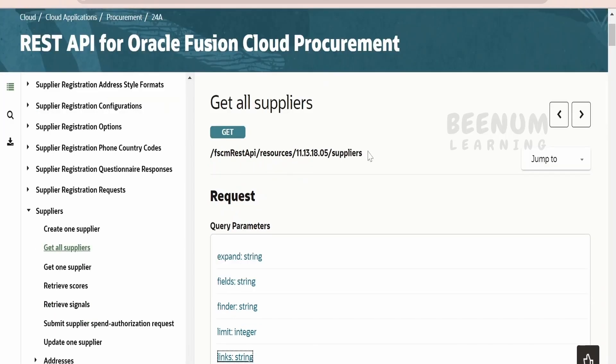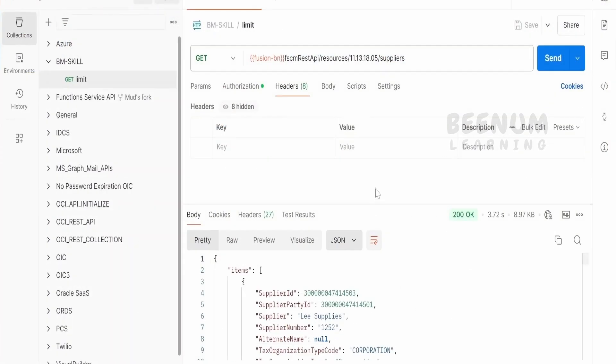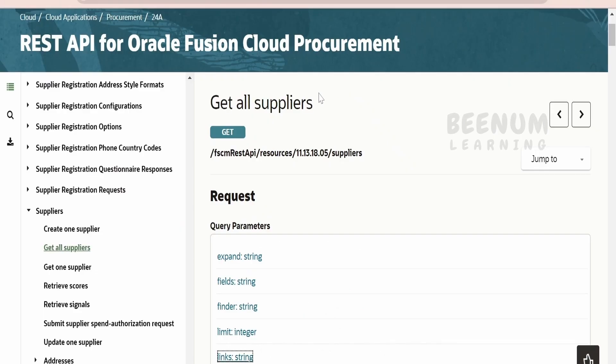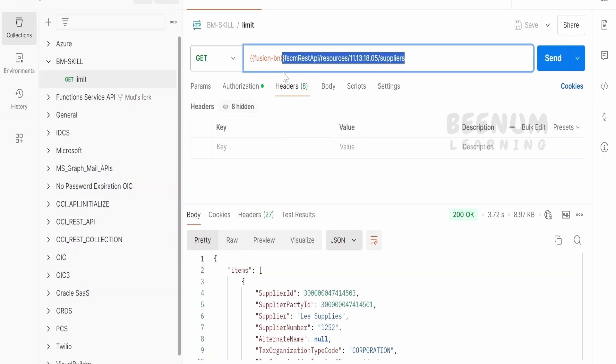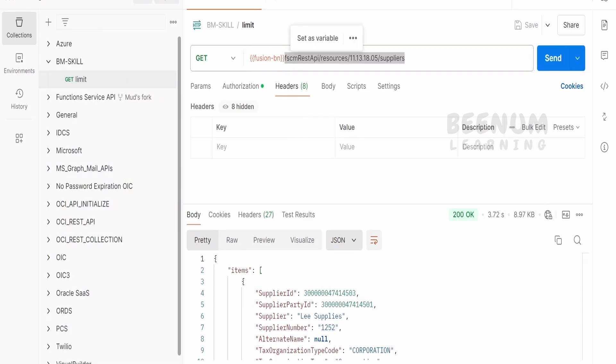I will make use of the Postman tool in order to consume this REST API. Here is the REST API. The Fusion BN is nothing but it will carry my host name and this URL, that is the relative URL, I have provided it over here.